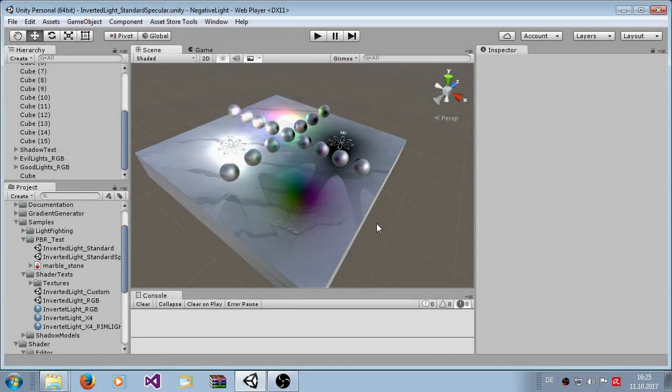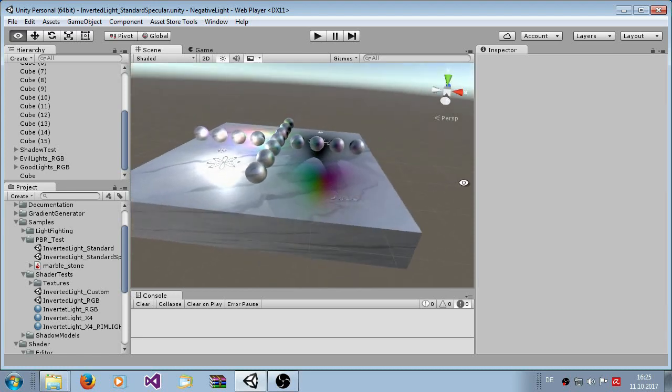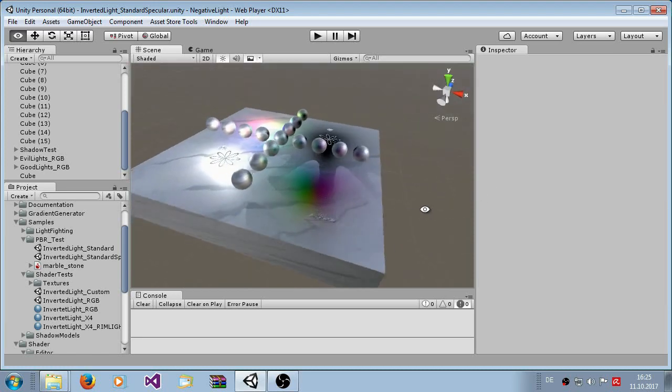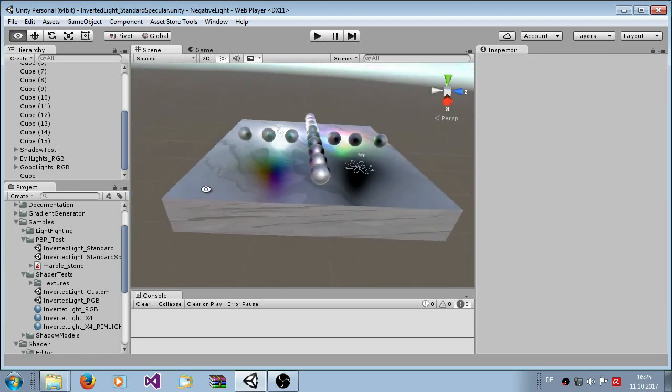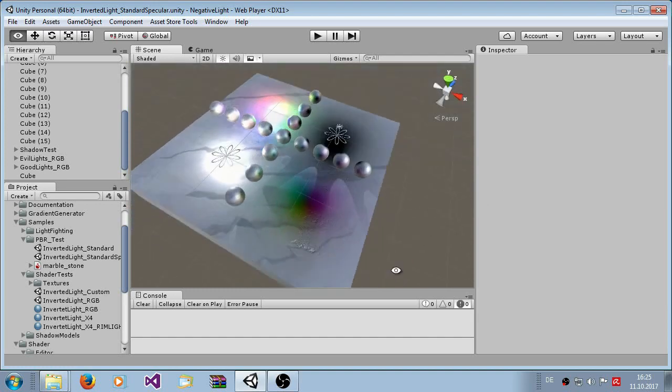Hello Unity developers, today I am showing you my new product. This is the negative light asset package.